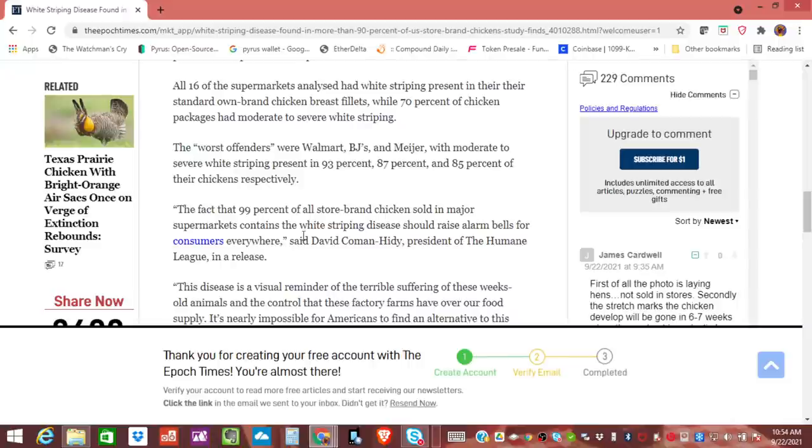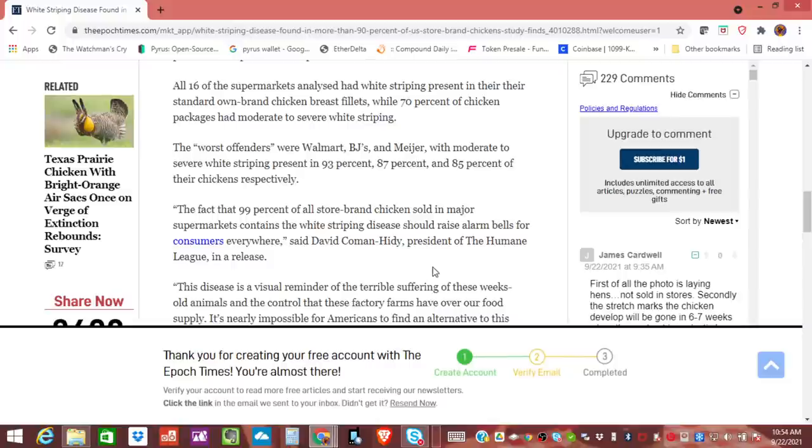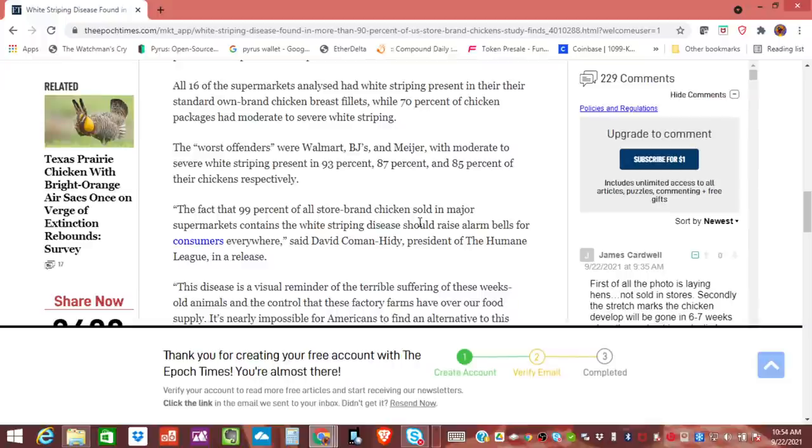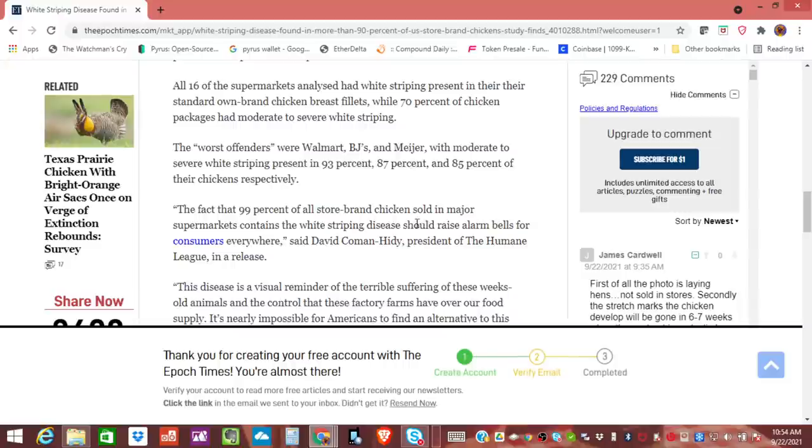So it says here, I'm going to close on this. The fact that 99% of all store brand chickens sold at major supermarkets contain the white striping disease should raise alarm bells for consumers everywhere. So guys, I want to be very clear. This is a really great news article that I want you to dig into deeper, but it's because it shows you this test that came out, it shows you not only that there are white striping in all kinds of stores in this chicken, right? But this may be a good time to change the type of proteins you eat, because I have a feeling this is only going to get worse.